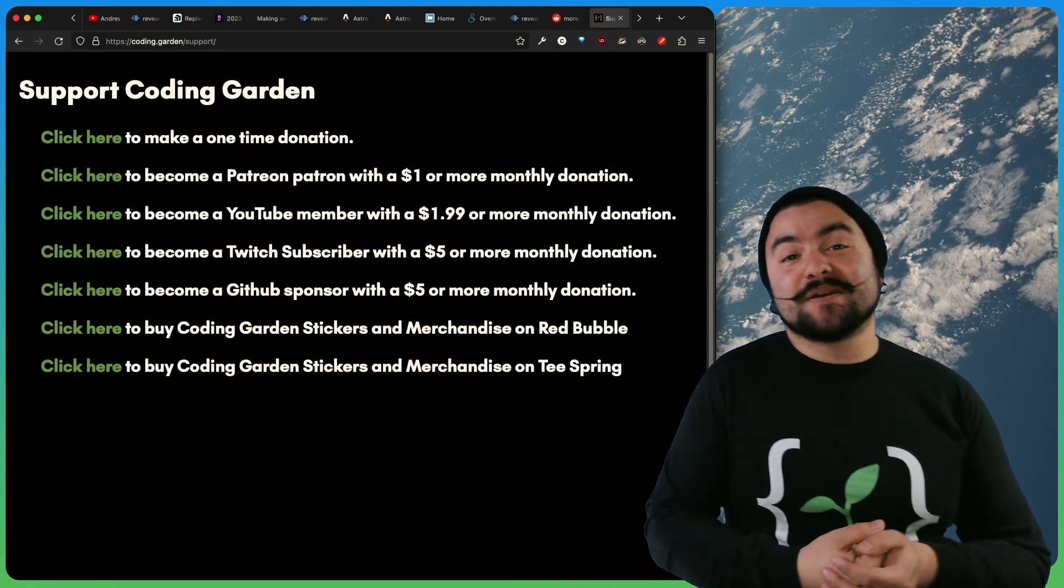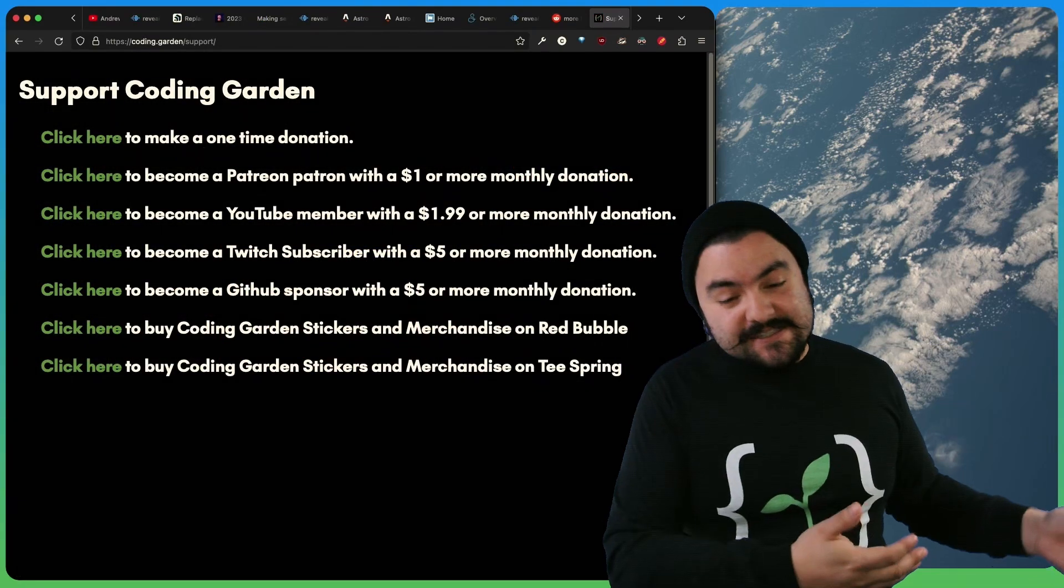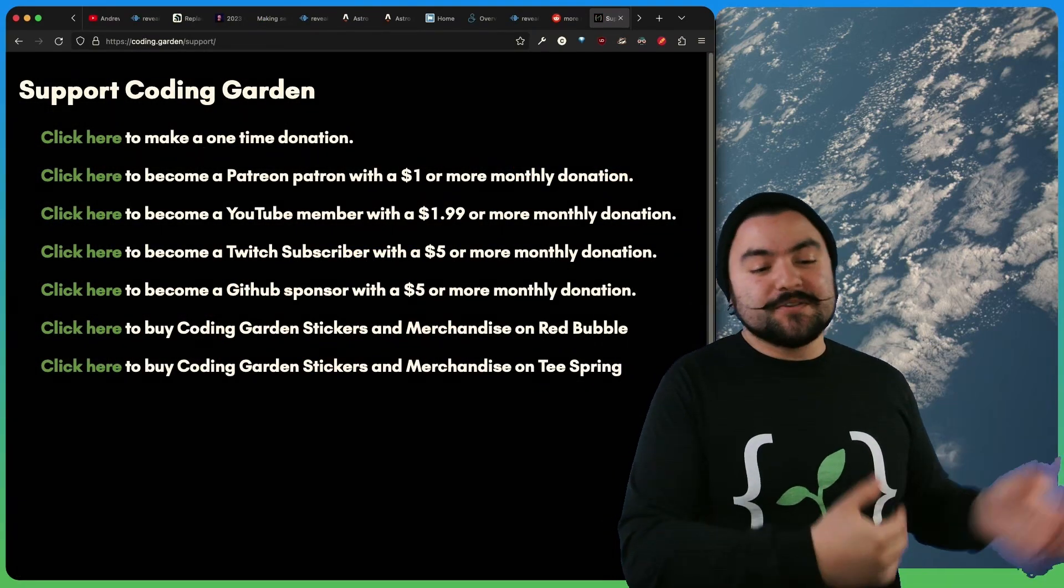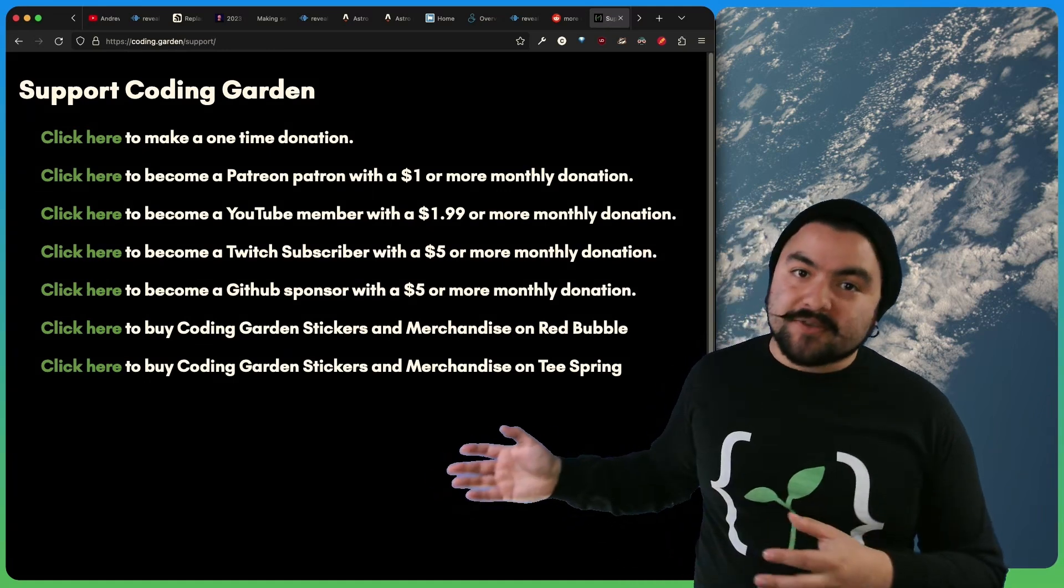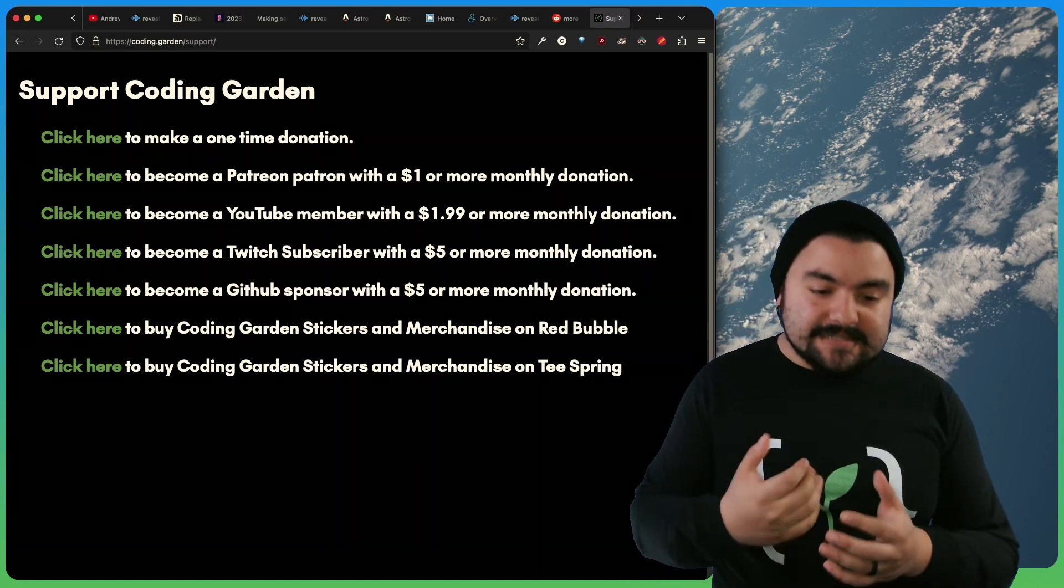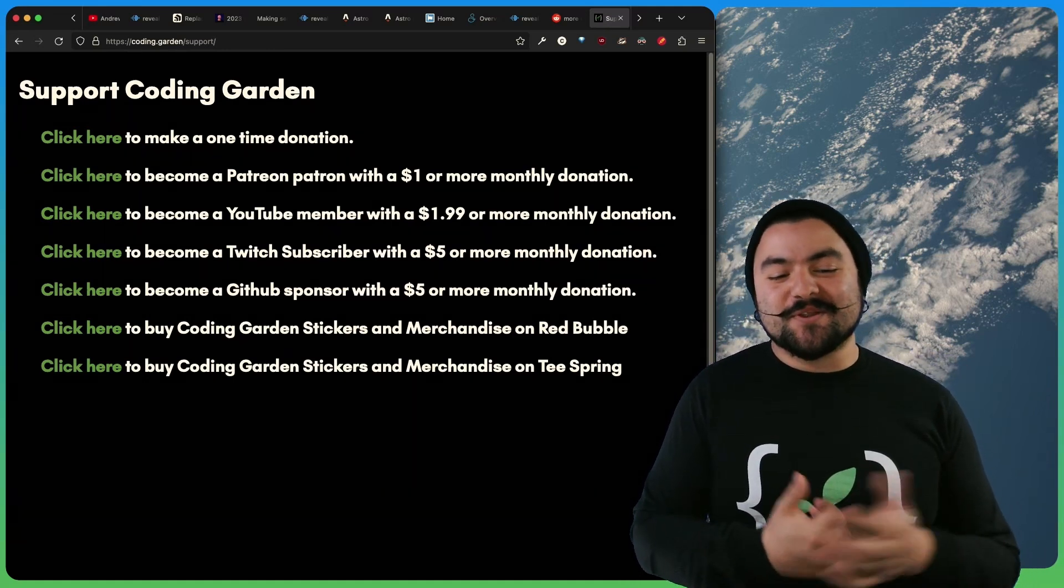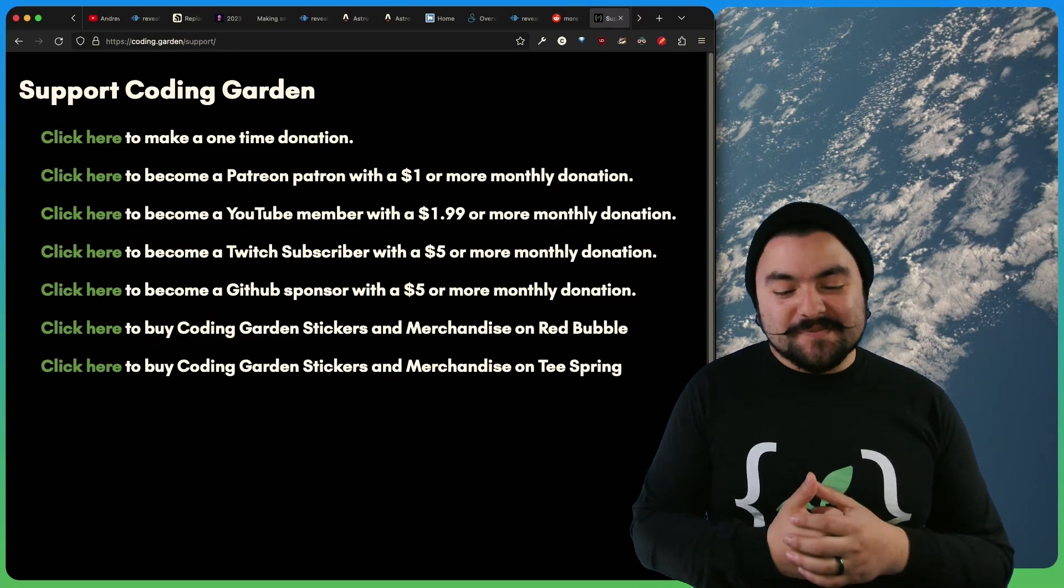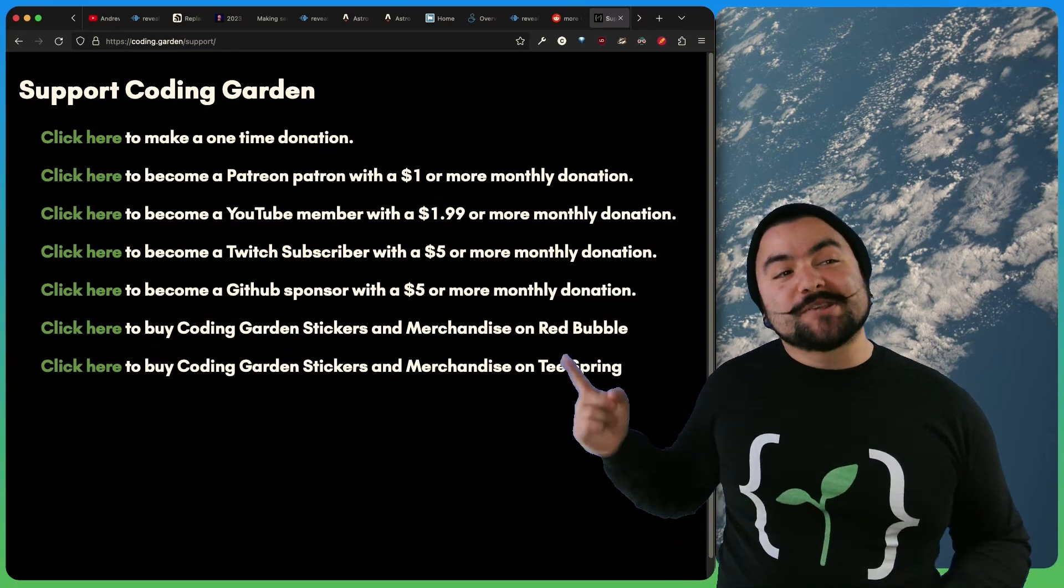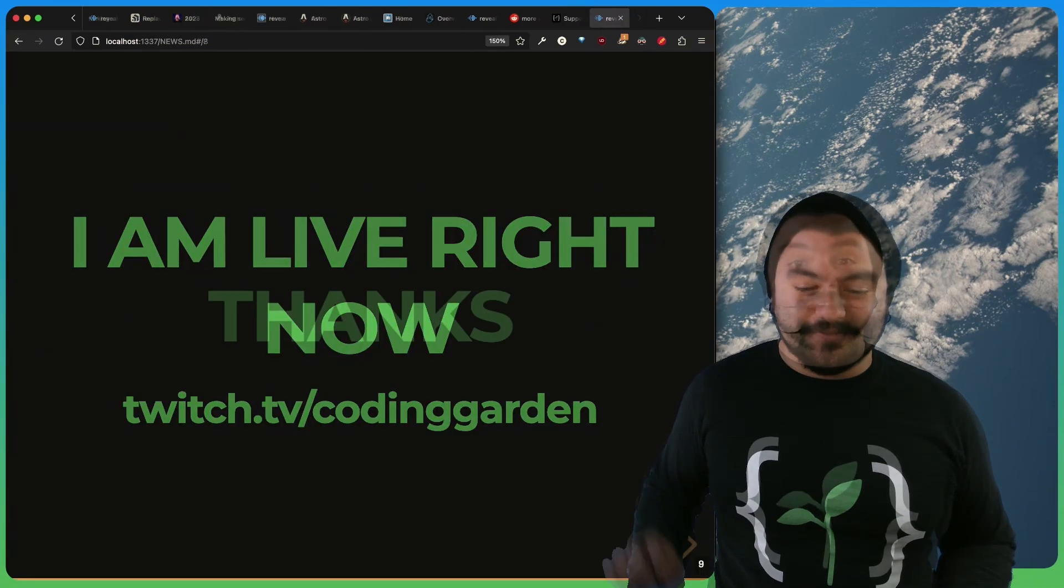Coding Garden is brought to you by viewers like you. So if you found this interesting or useful or any of my other content useful or interesting, please consider becoming a patron, a YouTube member, a Twitch sub, a GitHub sponsor, or check out some of the merch that I have to offer.